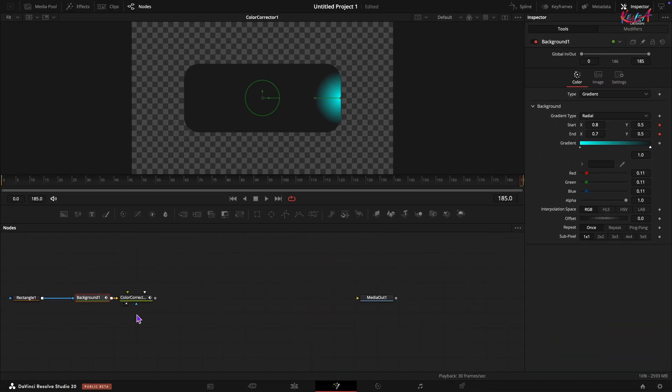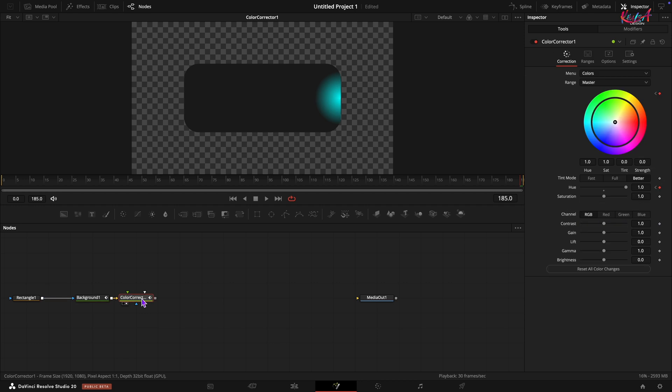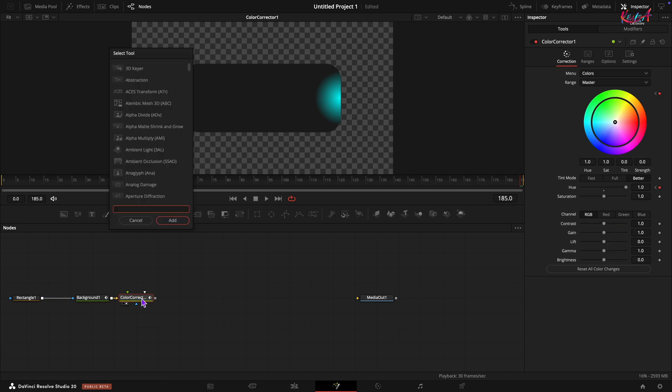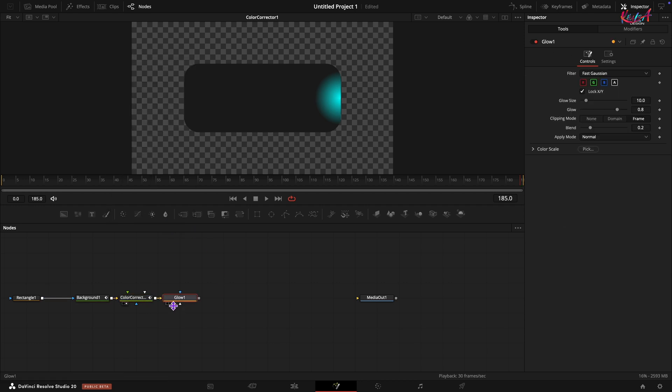Finally, for the light effect, add a glow node after the color corrector. You can adjust the glow intensity, gain and other settings in the inspector to fine tune the look.